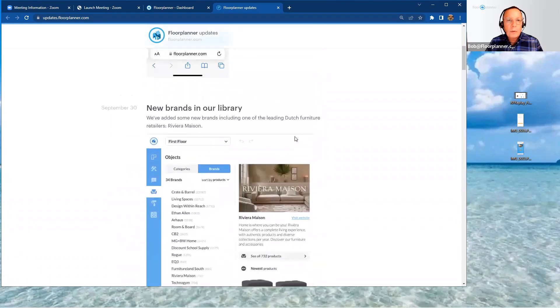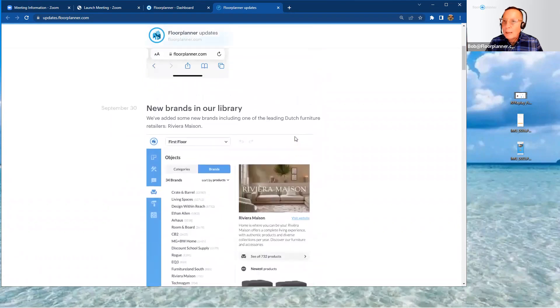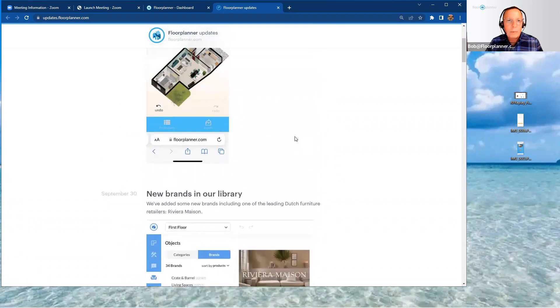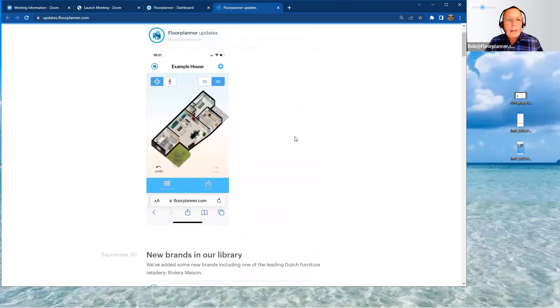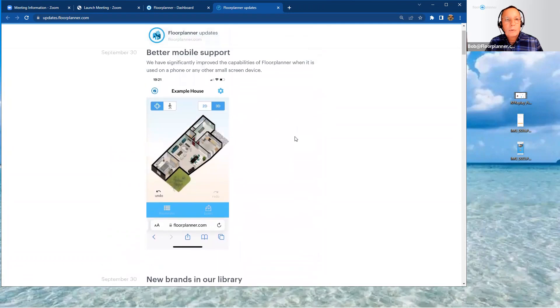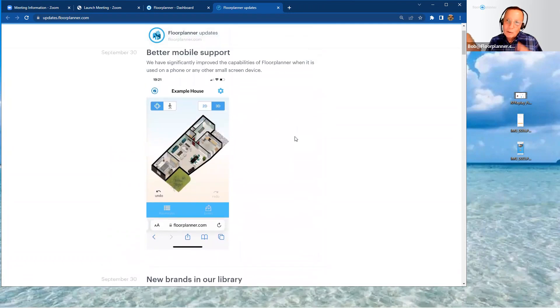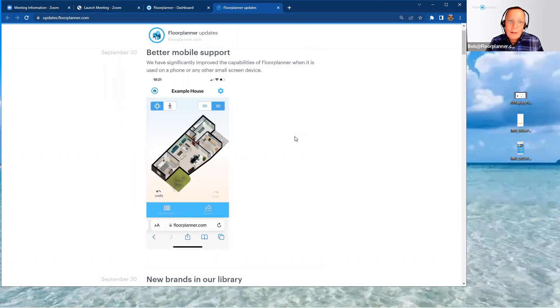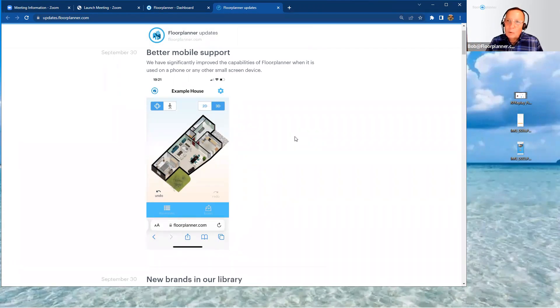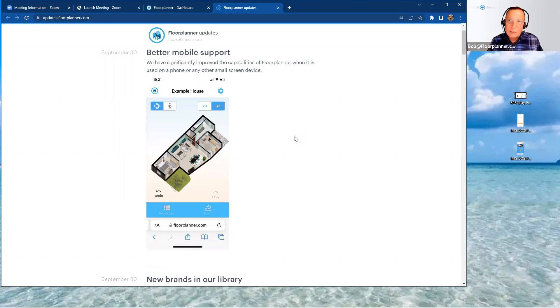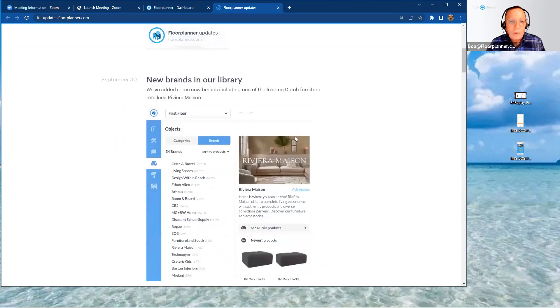And a really cool feature out there, better mobile support, smaller devices that you utilize and the compatibility working with Floor Planner's platform. So I think you'll enjoy this also.